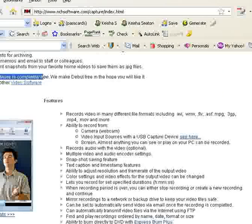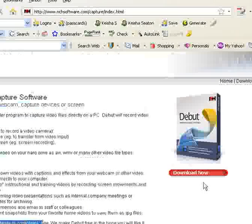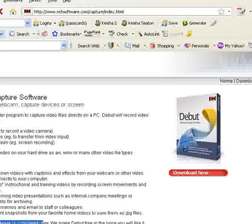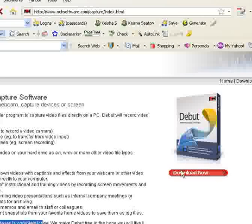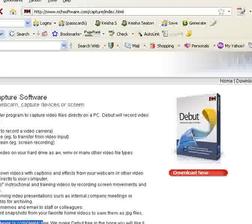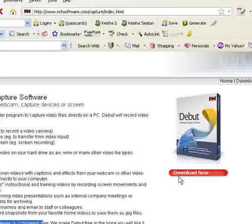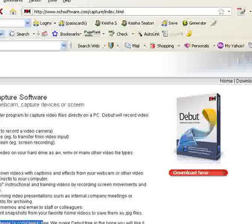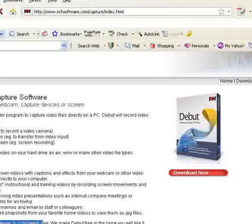So that's pretty much how it works, and you just click the download now button. And then once that button comes up, what you're going to want to do is save it to your hard drive and tell the program where to download it to.